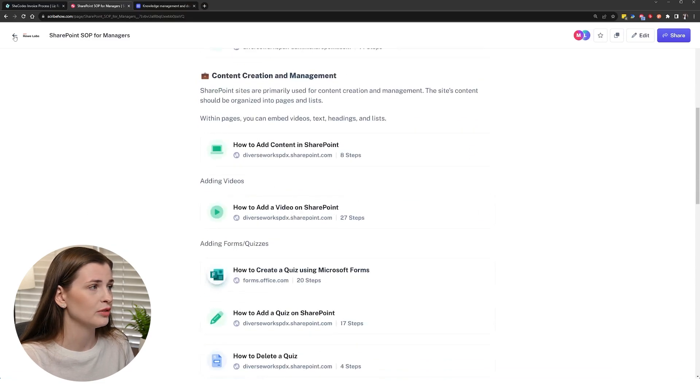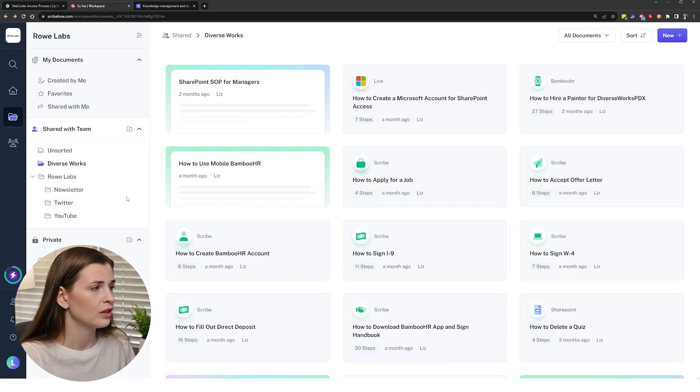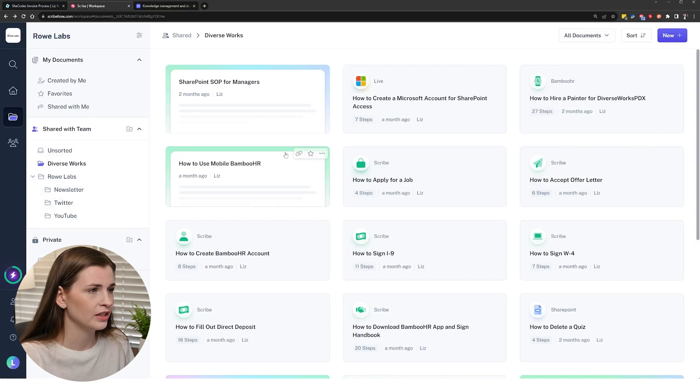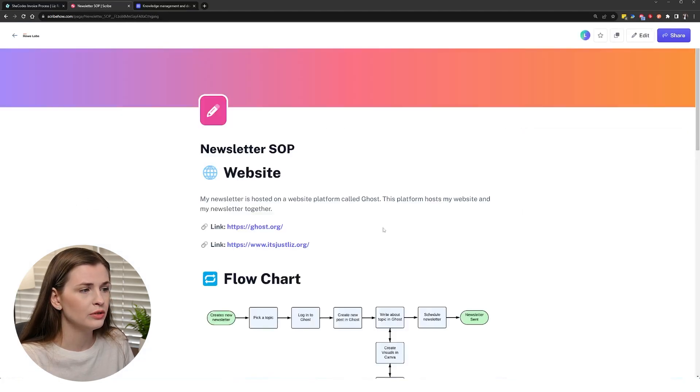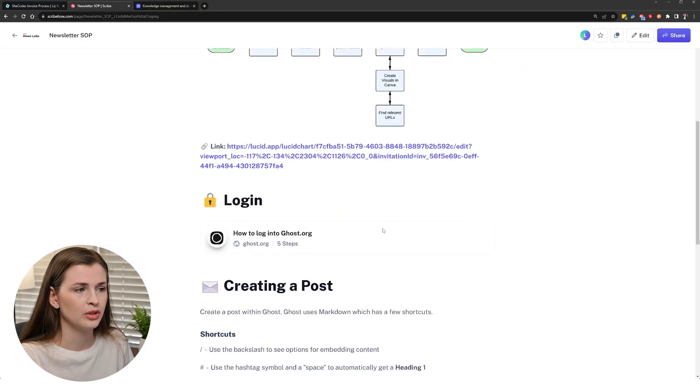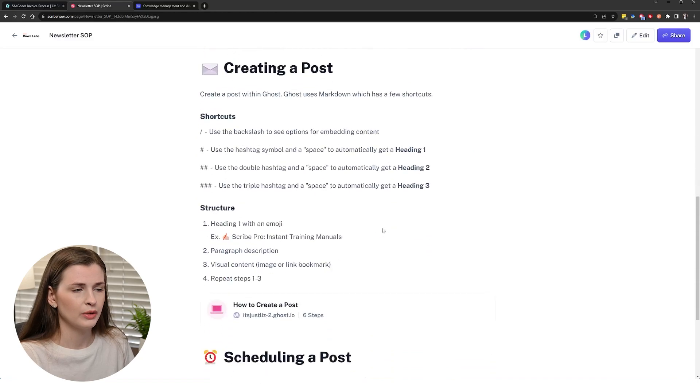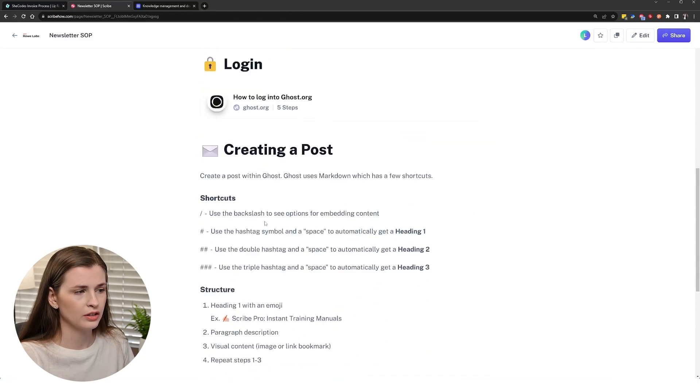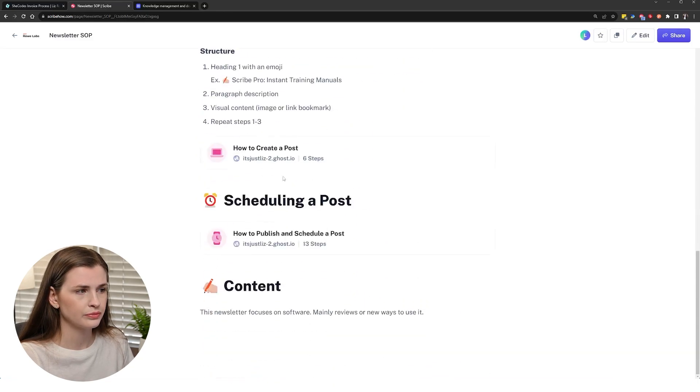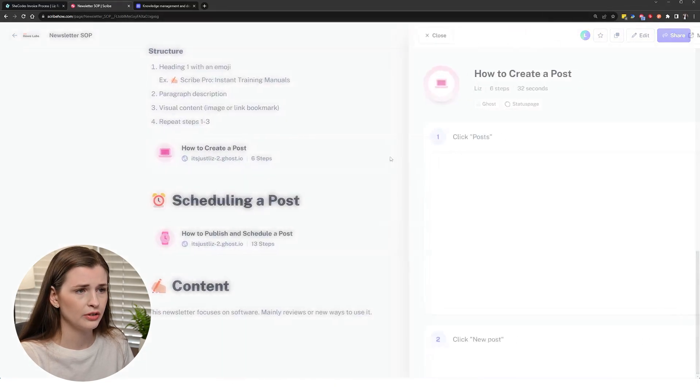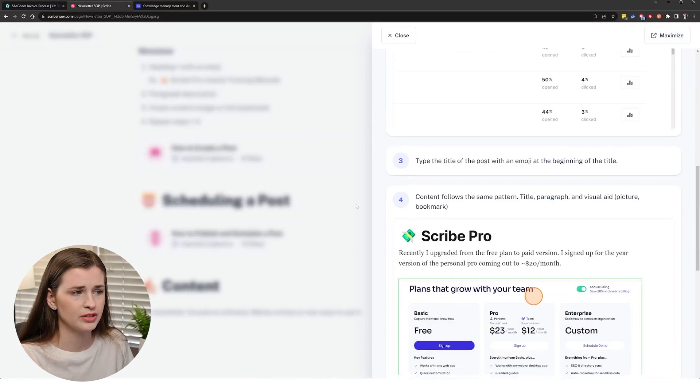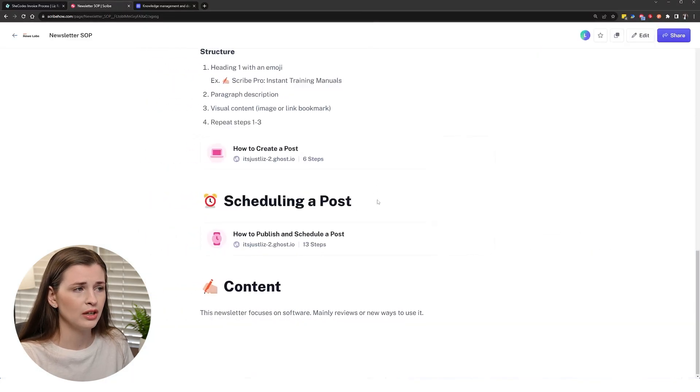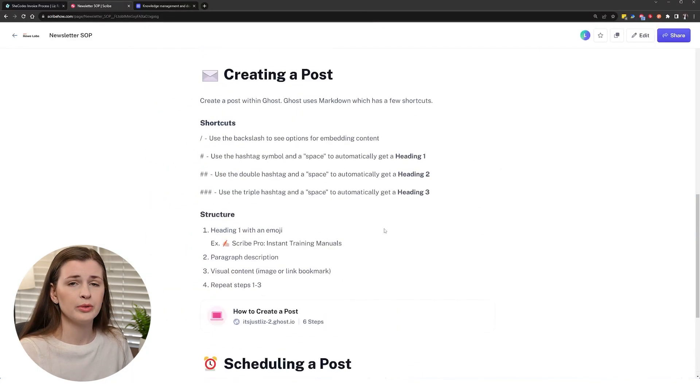It's the thing that I've been using the most recently. I have it for any consulting work I do and also I have one for my newsletter. So if somebody, if I was hiring somebody and I needed, hey, log into Ghost, here's how to create a post, follow these steps, blah, blah, blah.